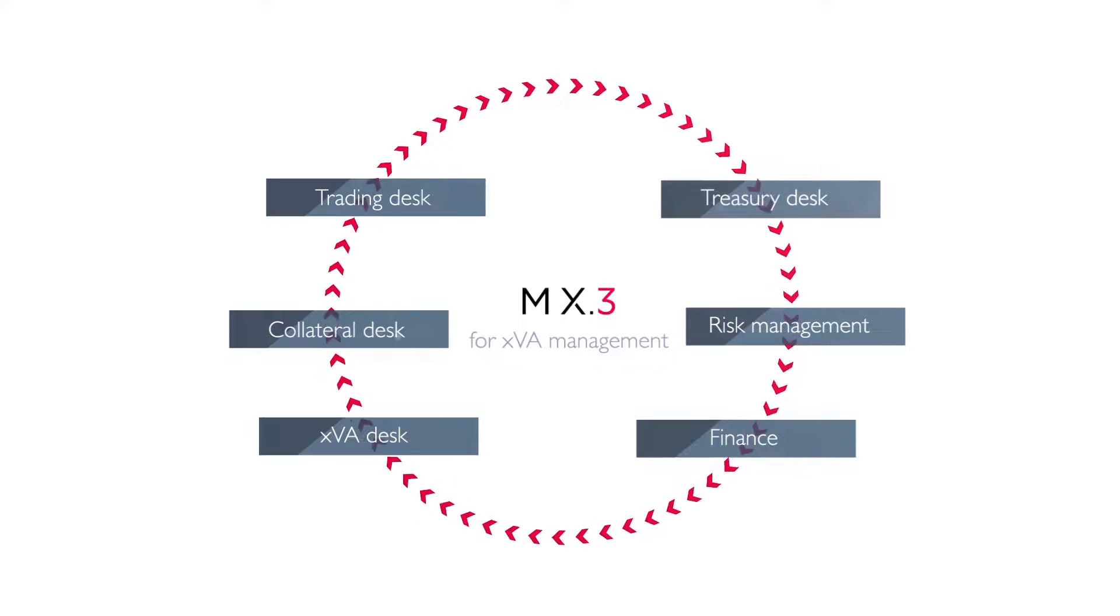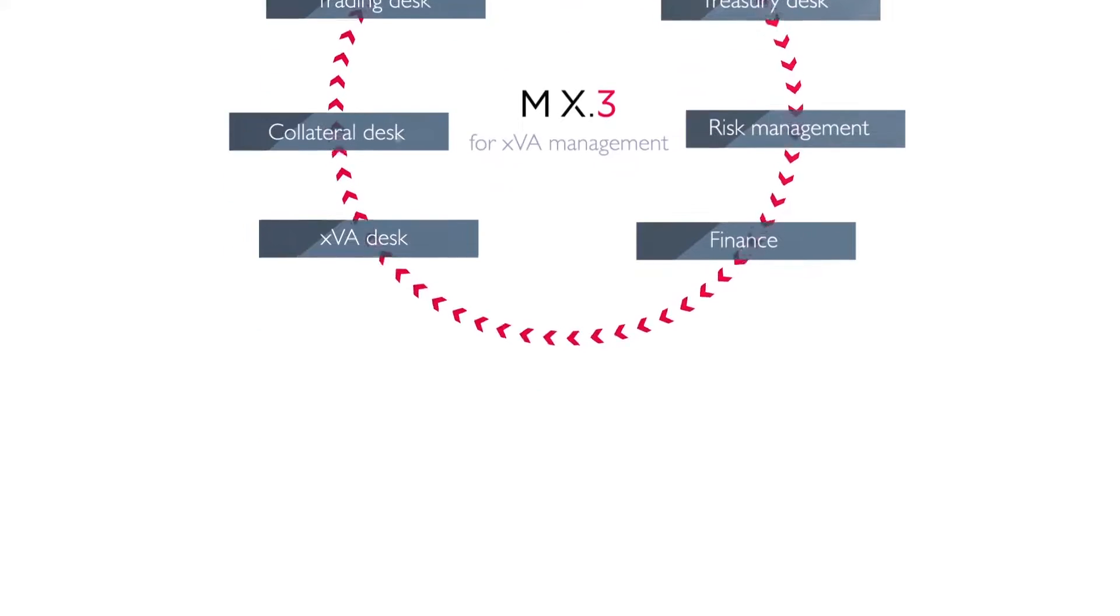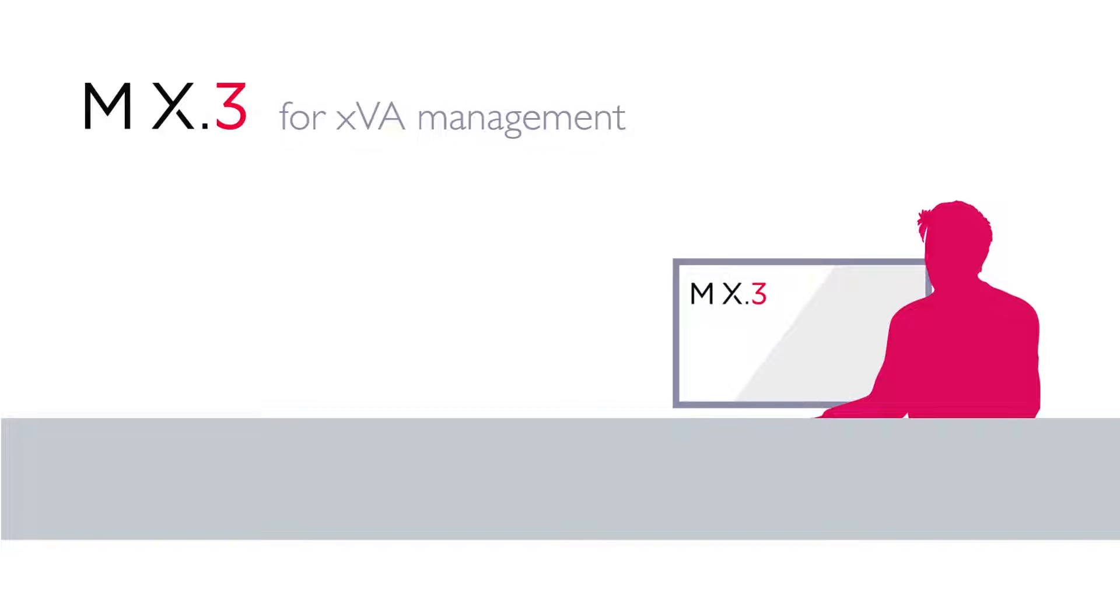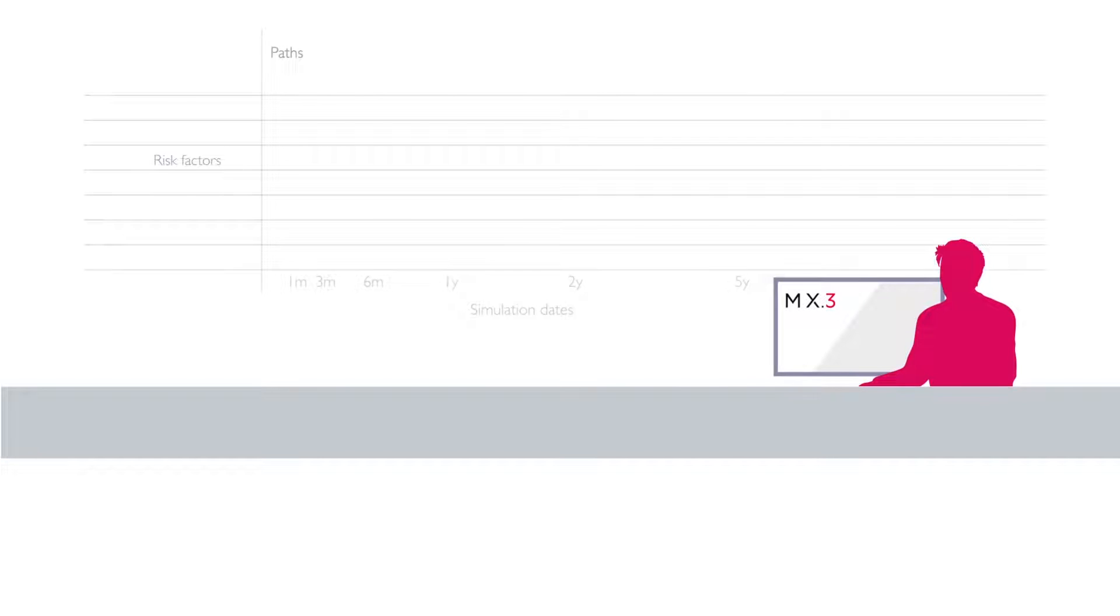It unites and informs every department in your bank. Built on a robust, highly scalable Monte Carlo engine.